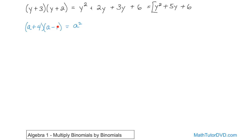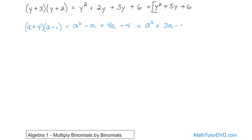Then a times negative 1 — don't forget there's a negative 1 — gives you negative a. Then 4 times a gives you positive 4a, because they're both positive. And 4 times negative 1 gives you negative 4. Now we look to collect like terms: negative a and 4a are like terms — it's like negative 1 plus 4, which is 3. So we get a squared plus 3a minus 4. That's the final answer; we can't combine anything further because these are not like terms.